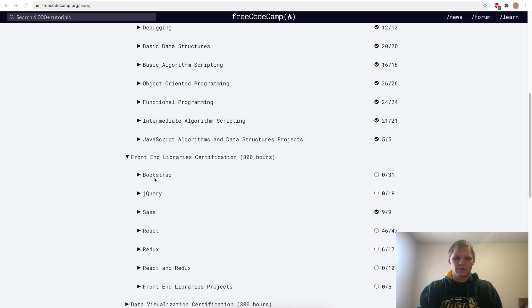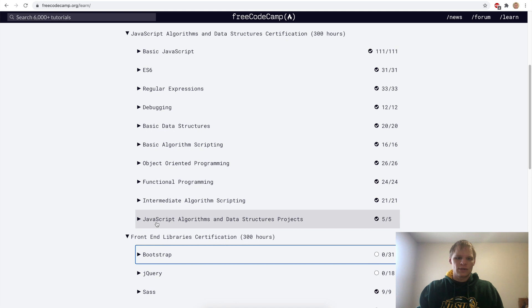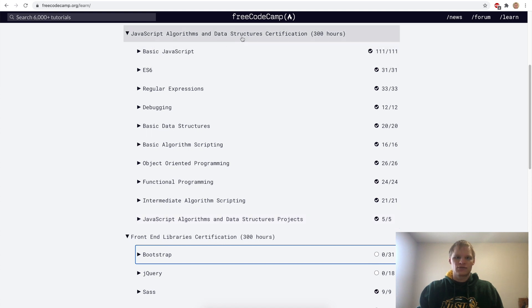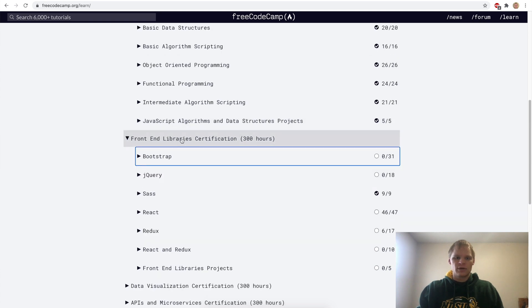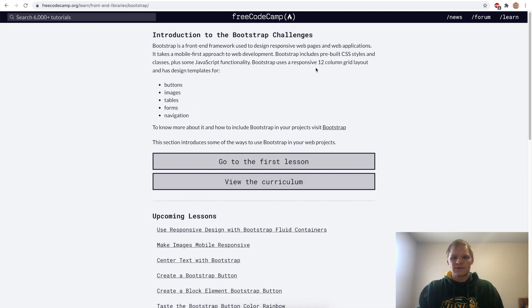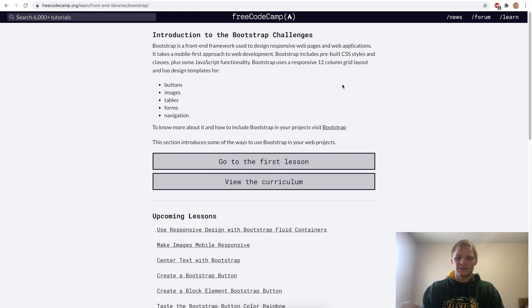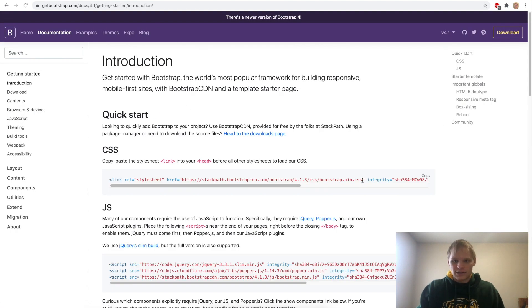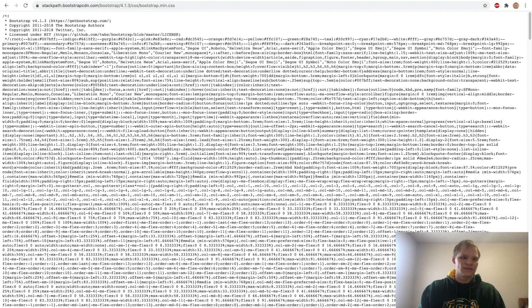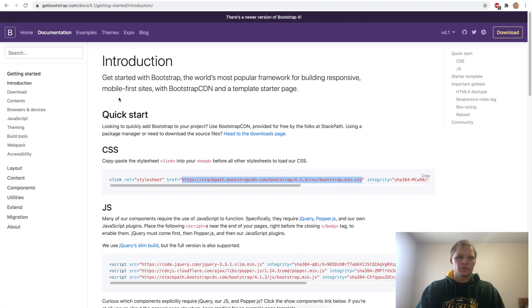Hello, I'm Landon Schlangen and today we are going to go through the Bootstrap challenges. Last time we finished the JavaScript algorithms and data structures projects. Now we're moving on to the front-end libraries, starting with Bootstrap. Bootstrap is essentially a pre-built CSS file that we link to in our HTML and then use all their classes without having to write our own CSS.